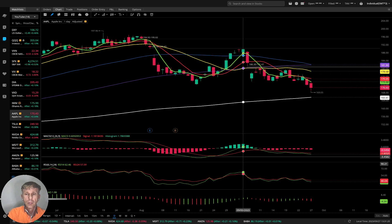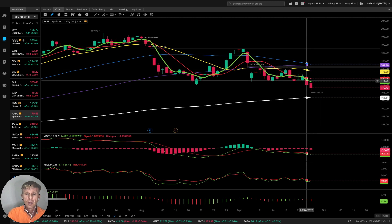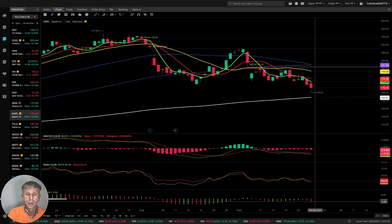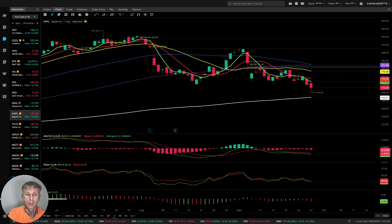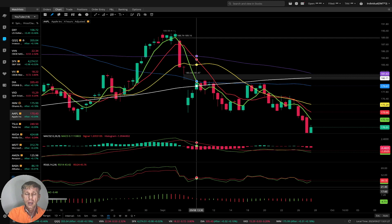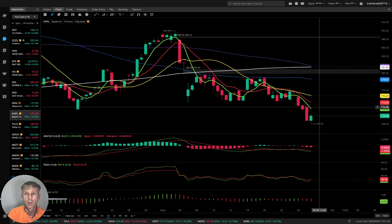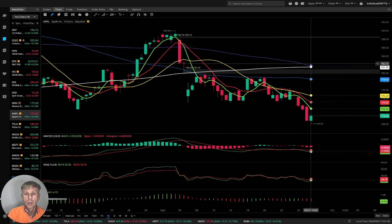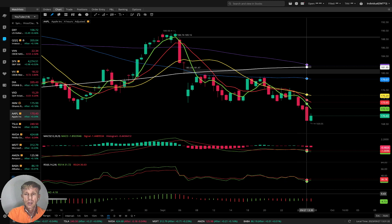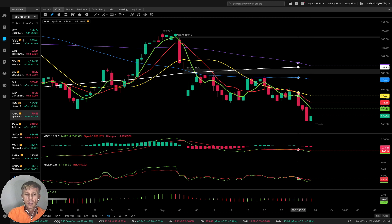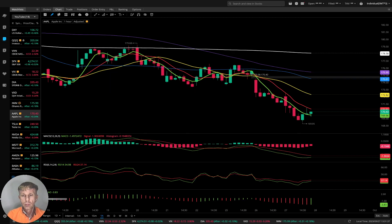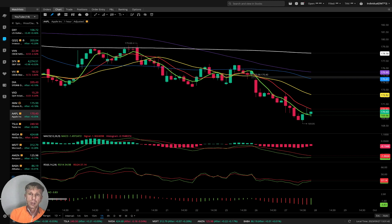Apple daily: last bar below all moving averages, bearish trend on all indicators. Four-hour time frame: last bar below all moving averages, all indicators bearish. One-hour time frame: all moving averages bearish, bearish trend on all indicators.